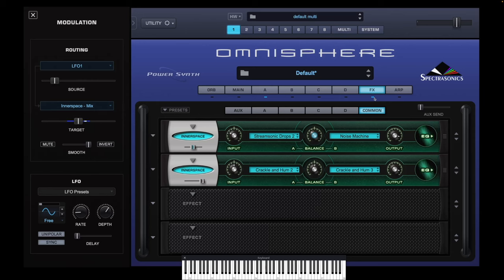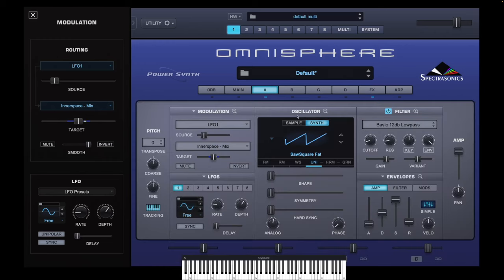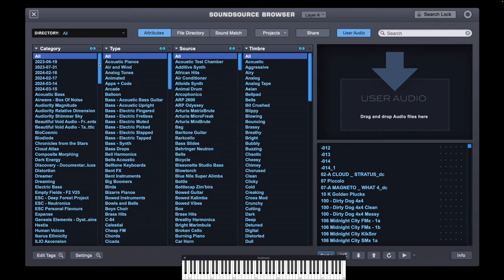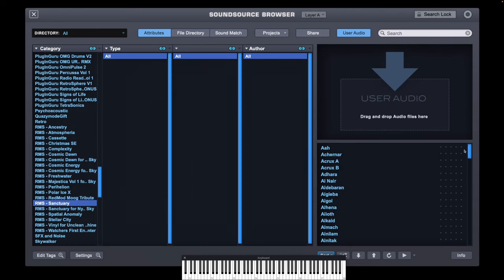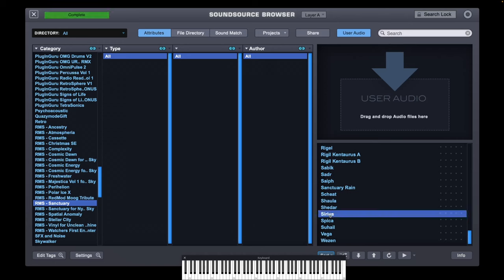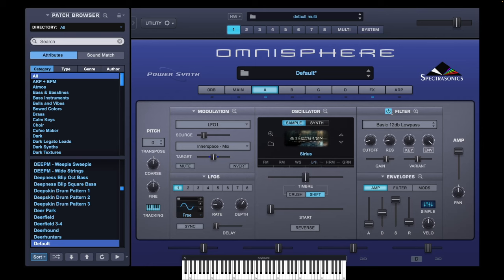For this next part, I'm going to use samples from my own Omnisphere library called Sanctuary, available through the link in the description below. On the first layer, I'm going to go into Sample, click Empty, and navigate straight down to Sanctuary. I want Sirius. I'm going to turn all the filters and unison off because this is a beautiful flute sound — well, it does help if I turn the FX off, doesn't it? That's a flute stop from an organ that I play.